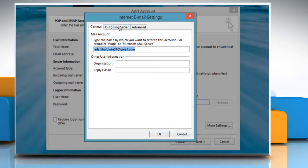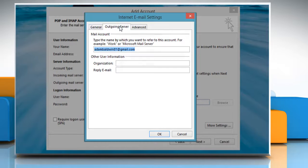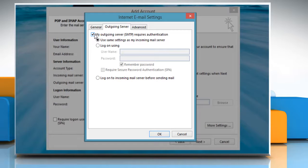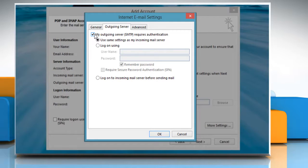Select the Outgoing Server tab and check the box next to My Outgoing Server requires authentication. Make sure that the radio button next to Use Same Settings as My Incoming Mail Server is selected as well.